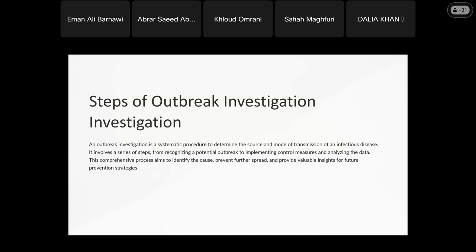Another important thing is the strategy that we should implement in healthcare facilities in order to stop outbreaks and prevent their occurrence.